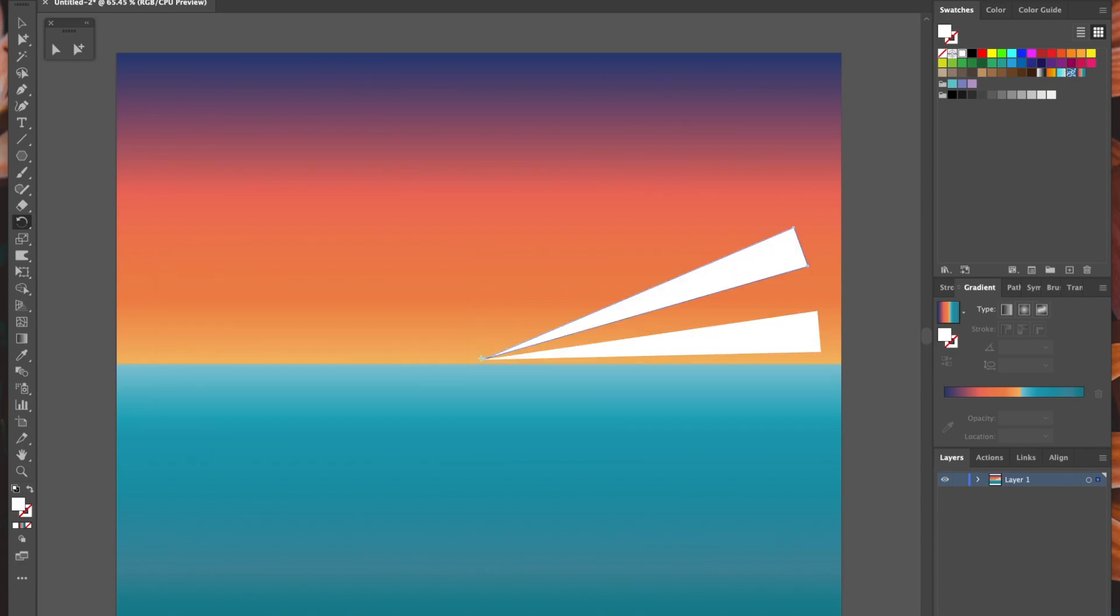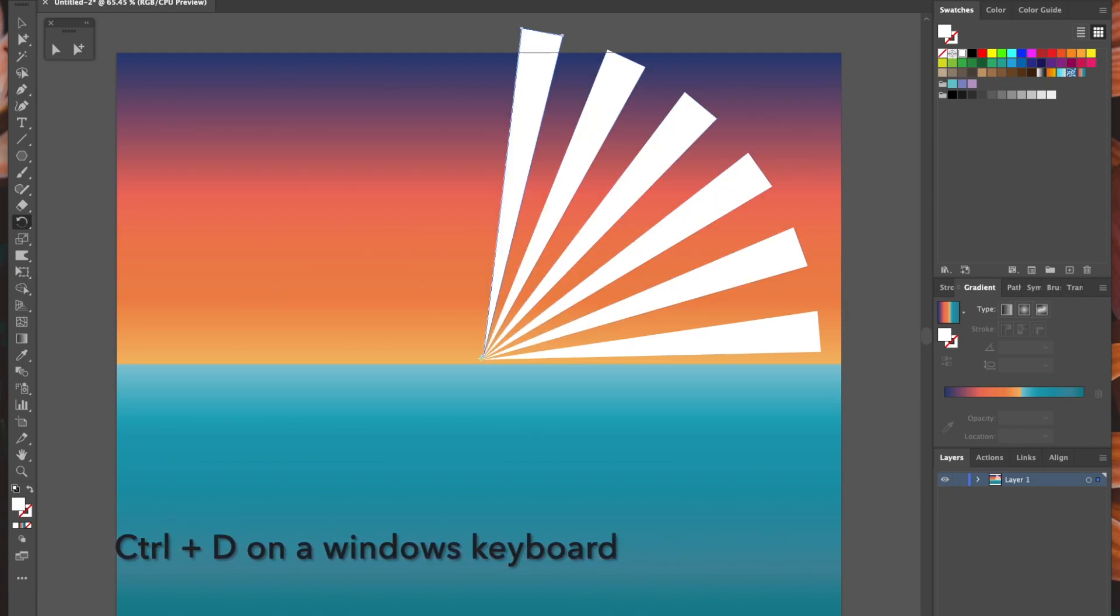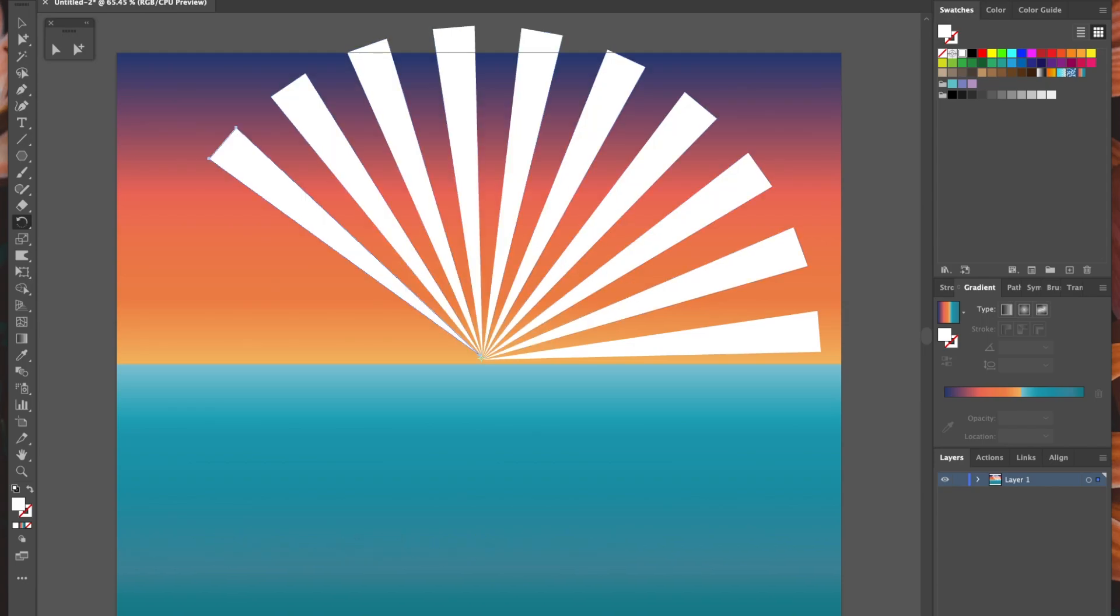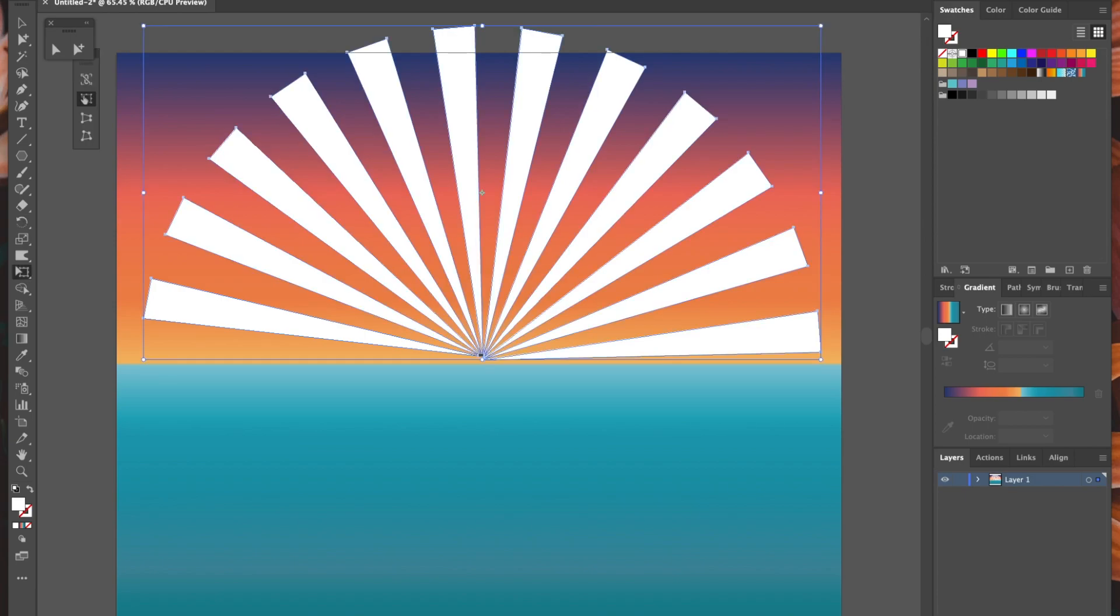Now for the fun bit. Command D on the keyboard in Illustrator will duplicate the last action that you performed, so in a matter of milliseconds I can create the whole of the sun rays.